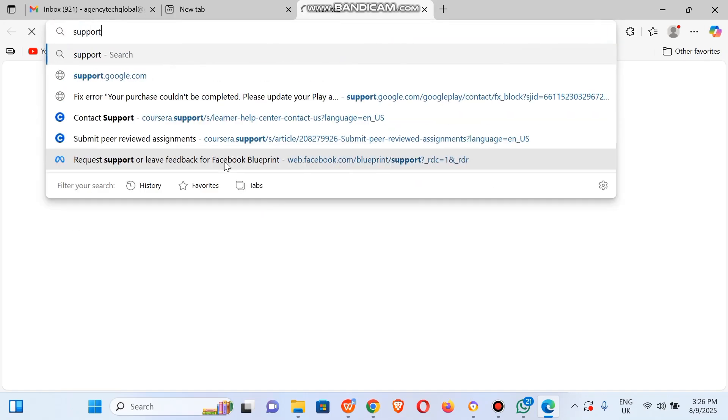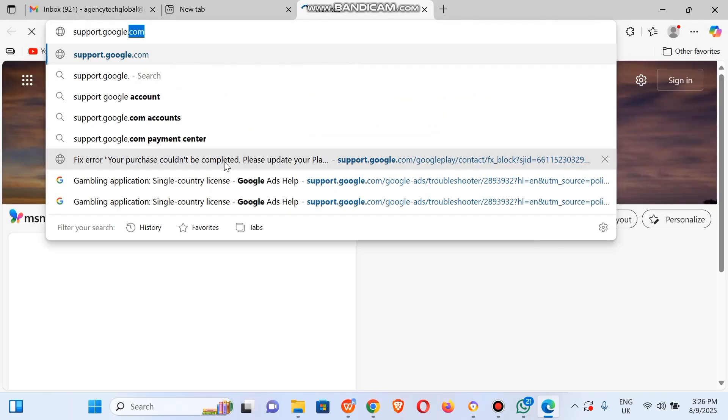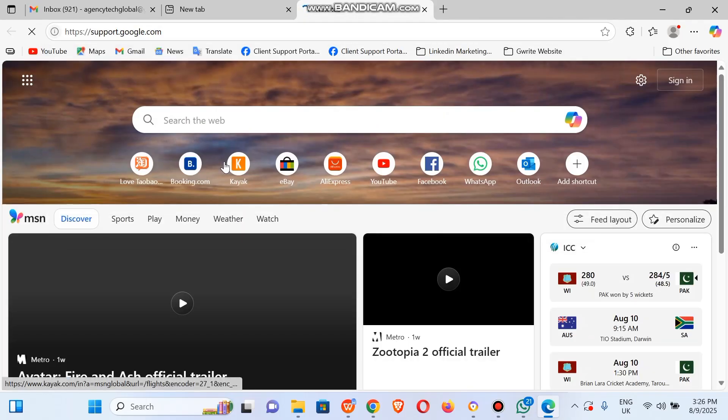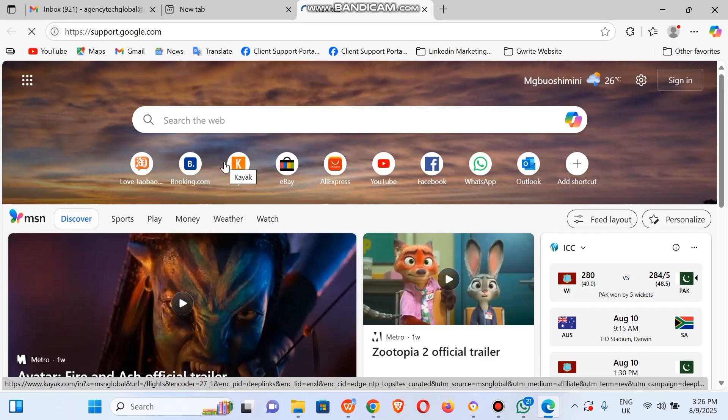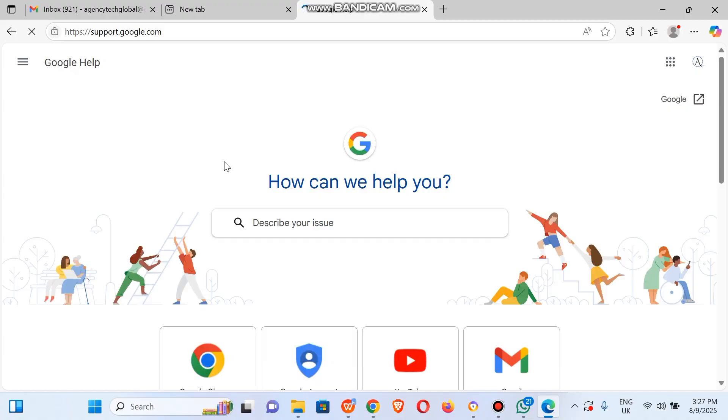Let's jump right straight in. If you visit support.google.com or wherever you are on the Google website or any of the Google apps and software, just search for a support button and it should take you to a place like this.